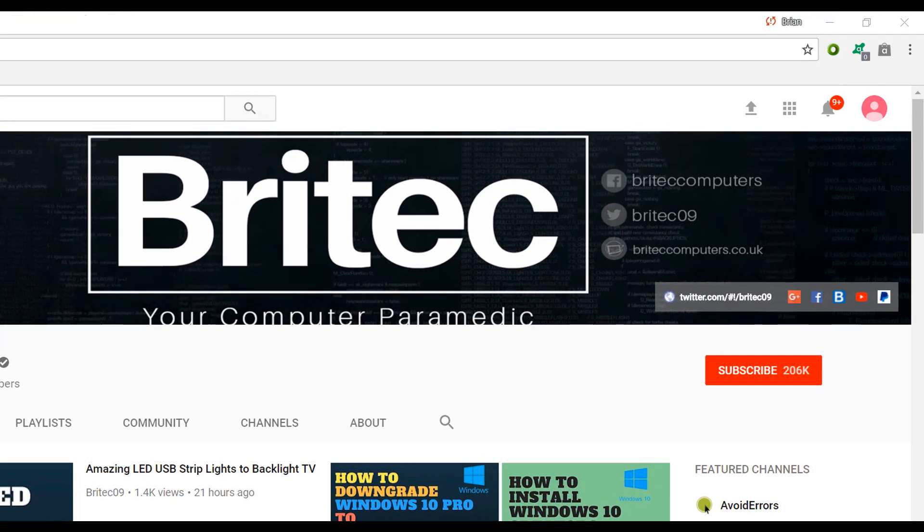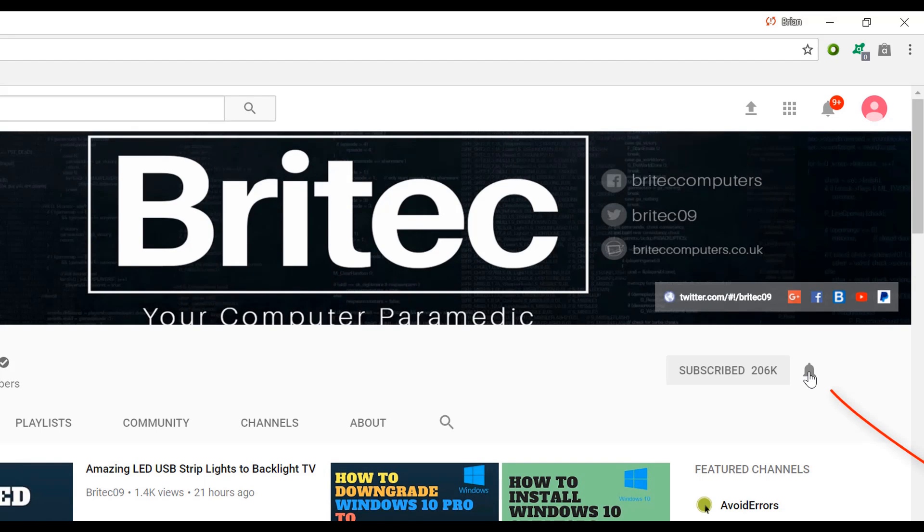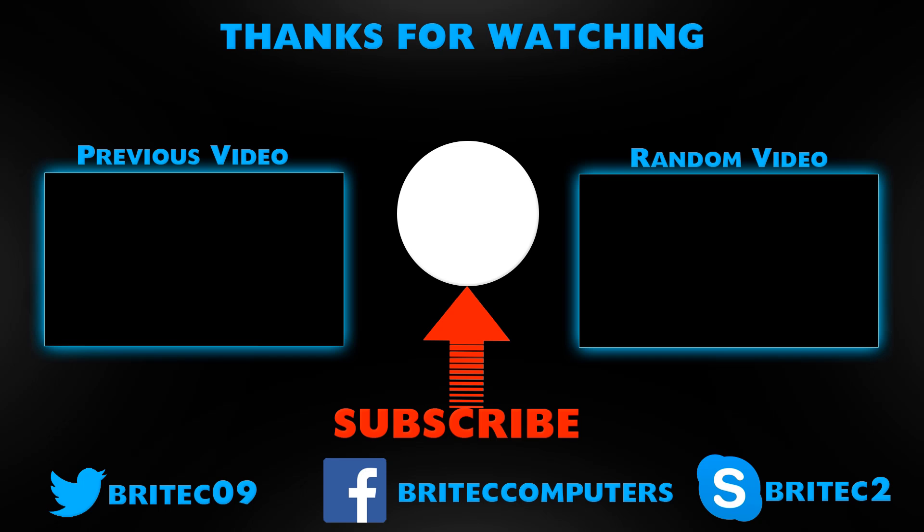Now if you haven't subscribed yet, hit the big red subscribe button on my YouTube channel and hit the bell notification button next to that to be notified when we upload new videos. Take care.